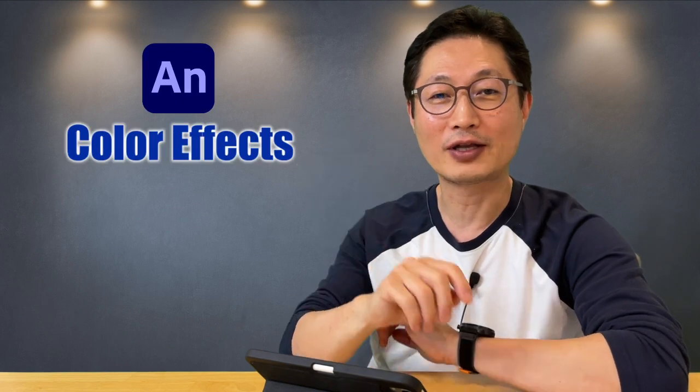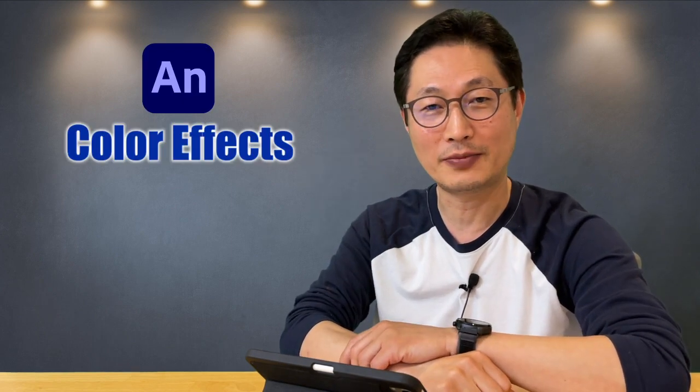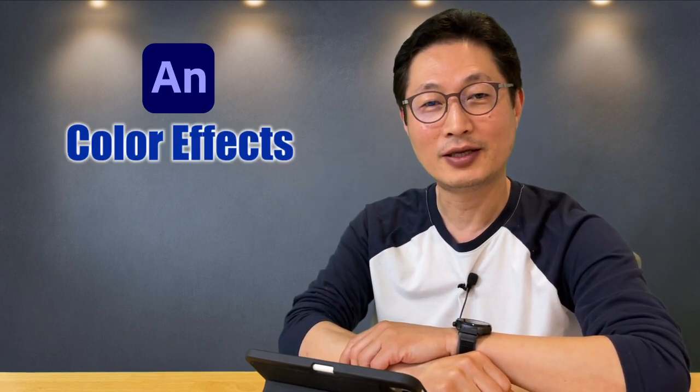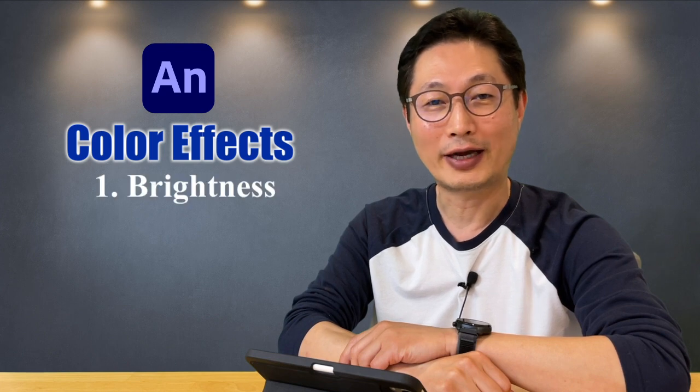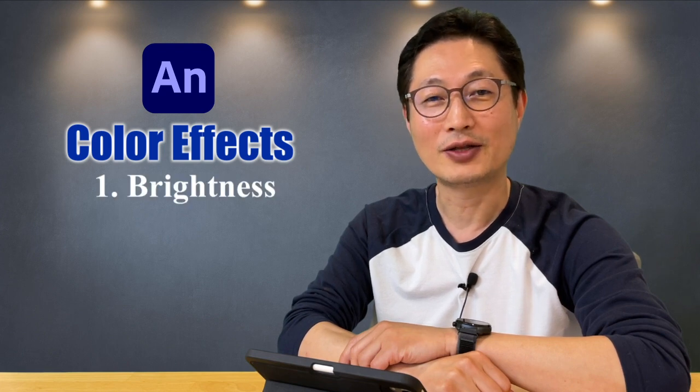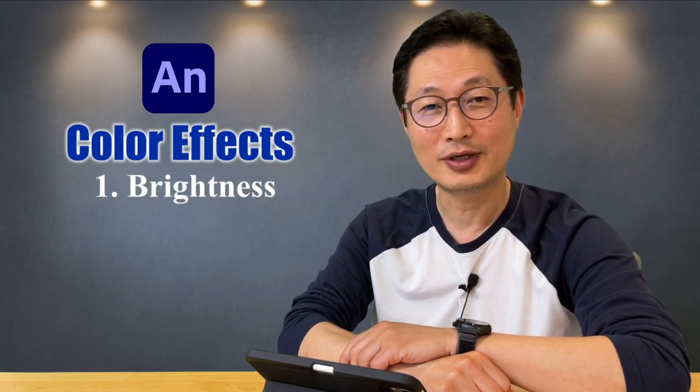Hello everyone, this is Professor Jae Kim. Today I'm going to talk about four different color effects in Adobe Animate. Number one, brightness. Number two, tint value.